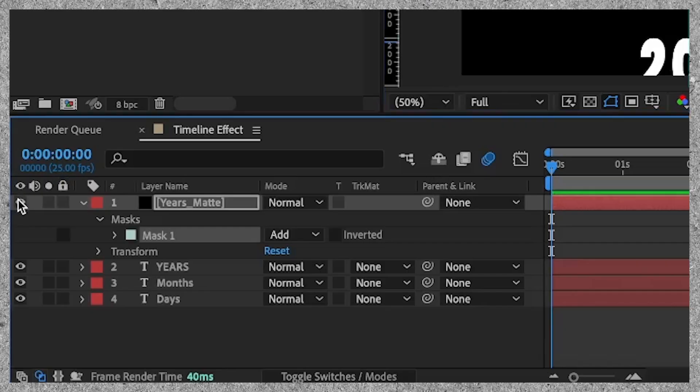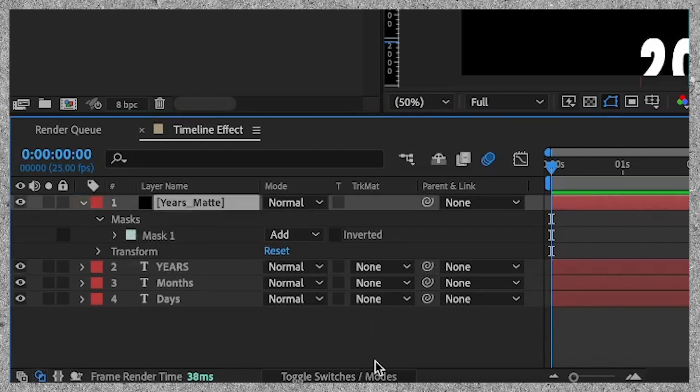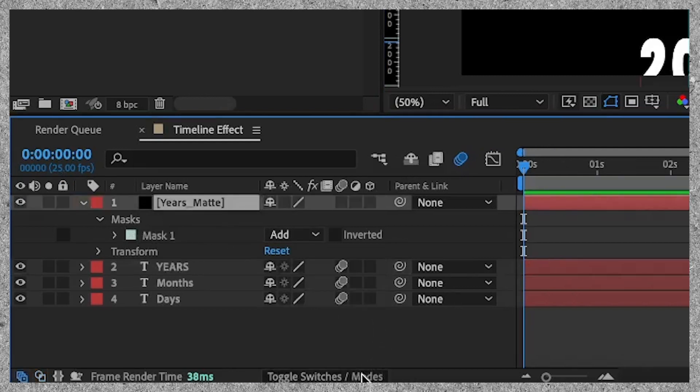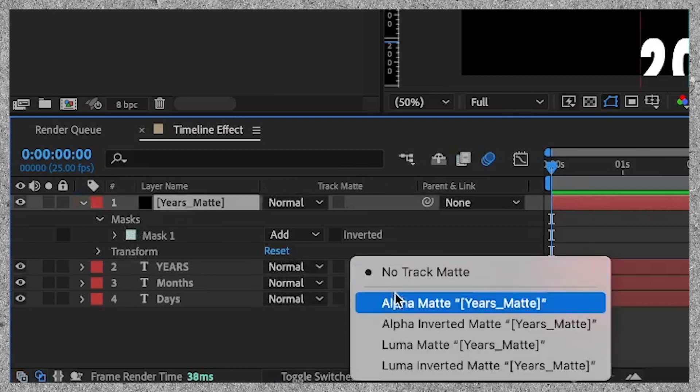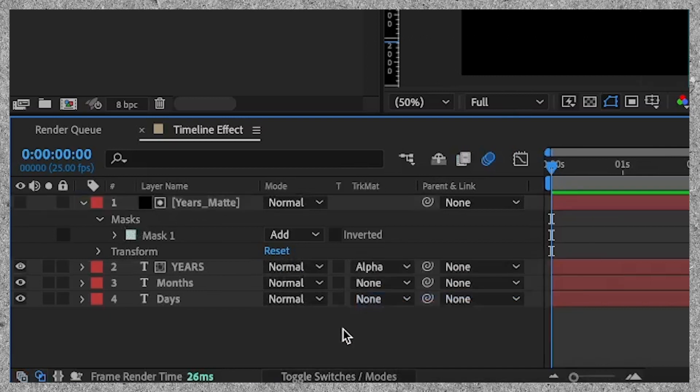Now we need to make the black layer visible, go up to track matte. If you don't see this then go to the bottom of your screen and press switches and modes. Now select matte and click on alpha matte.